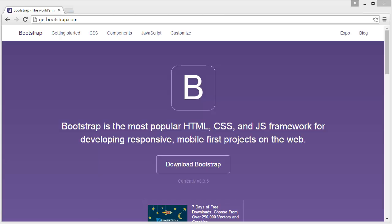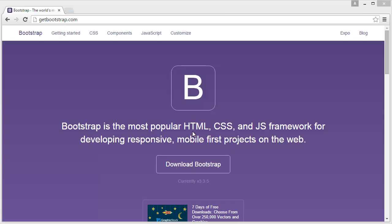Hey guys, welcome to Bootstrap Tutorial Series. My name is Ripon Dutto. In this tutorial series I will be trying to cover almost all of the CSS classes, Bootstrap classes. So what is Bootstrap? Bootstrap is the most popular HTML, CSS, and JavaScript framework for developing responsive mobile applications.